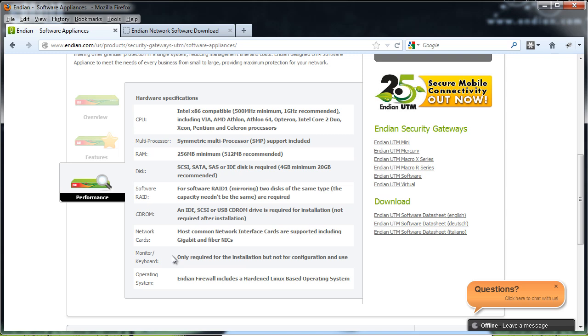Monitoring keyboard, you're only going to need a monitoring keyboard during the installation. Afterwards, you're going to manage the Endian device from another computer using a web browser management interface and operating system.